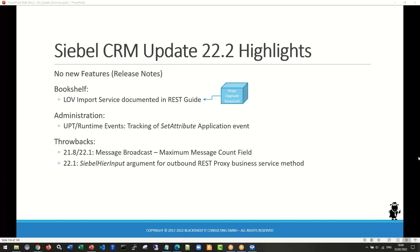Closing: the host thanks Brian for the open discussion and insights shared on Siebel Friday. No major new features in 22.2, but lots of discussions and forward-looking topics. Thanks to everyone from Oracle who joined, and to all participants. Have a great weekend and stay safe.